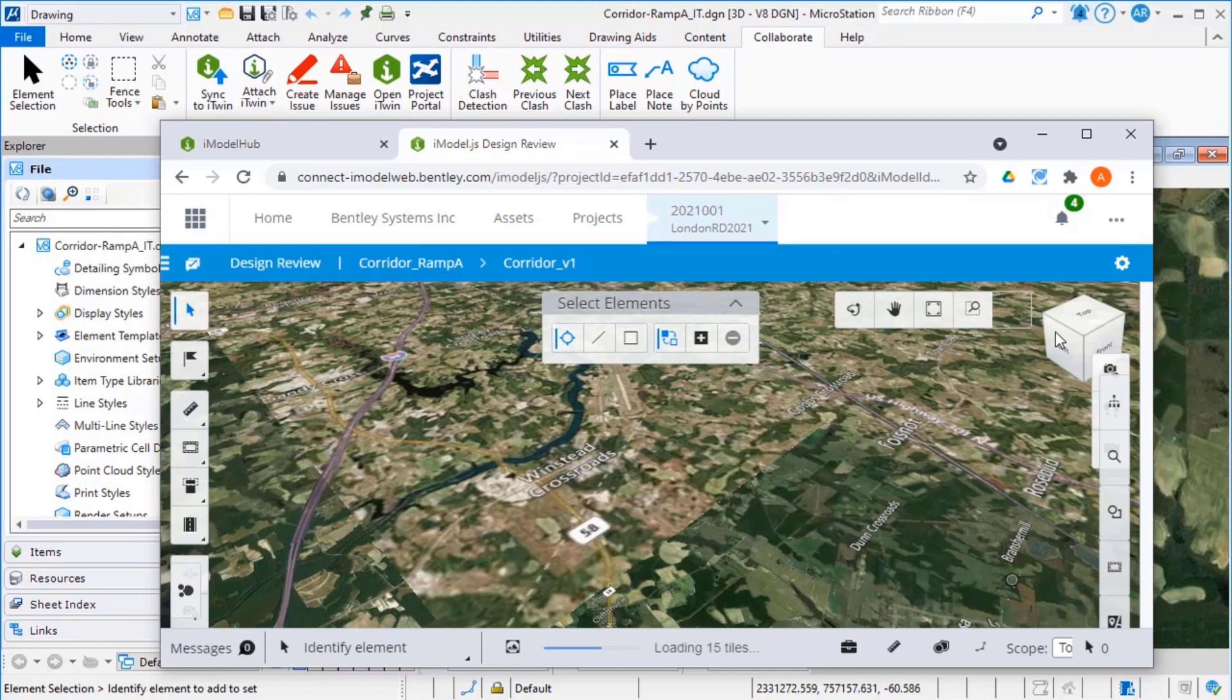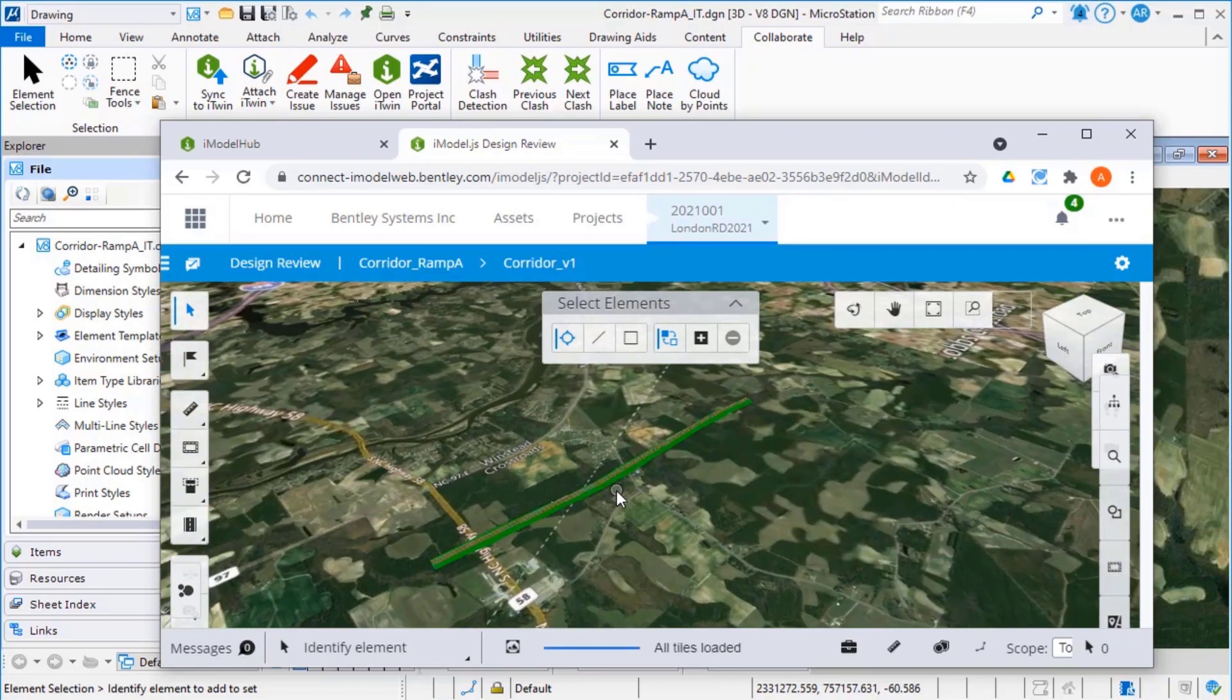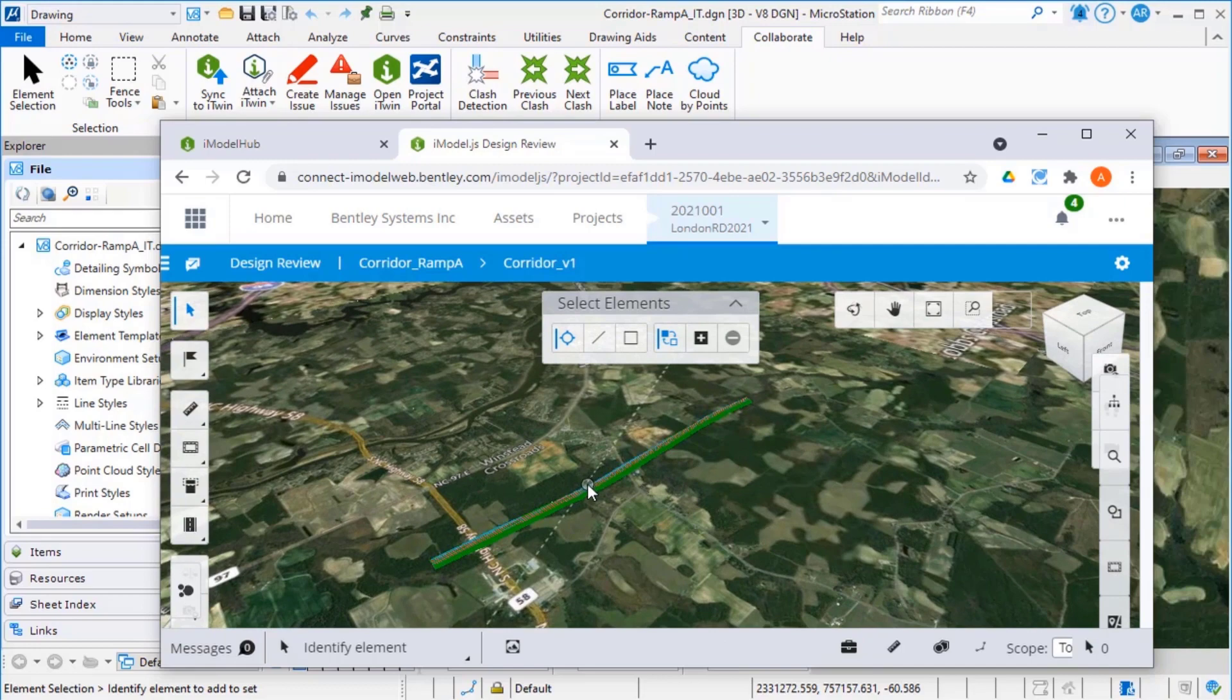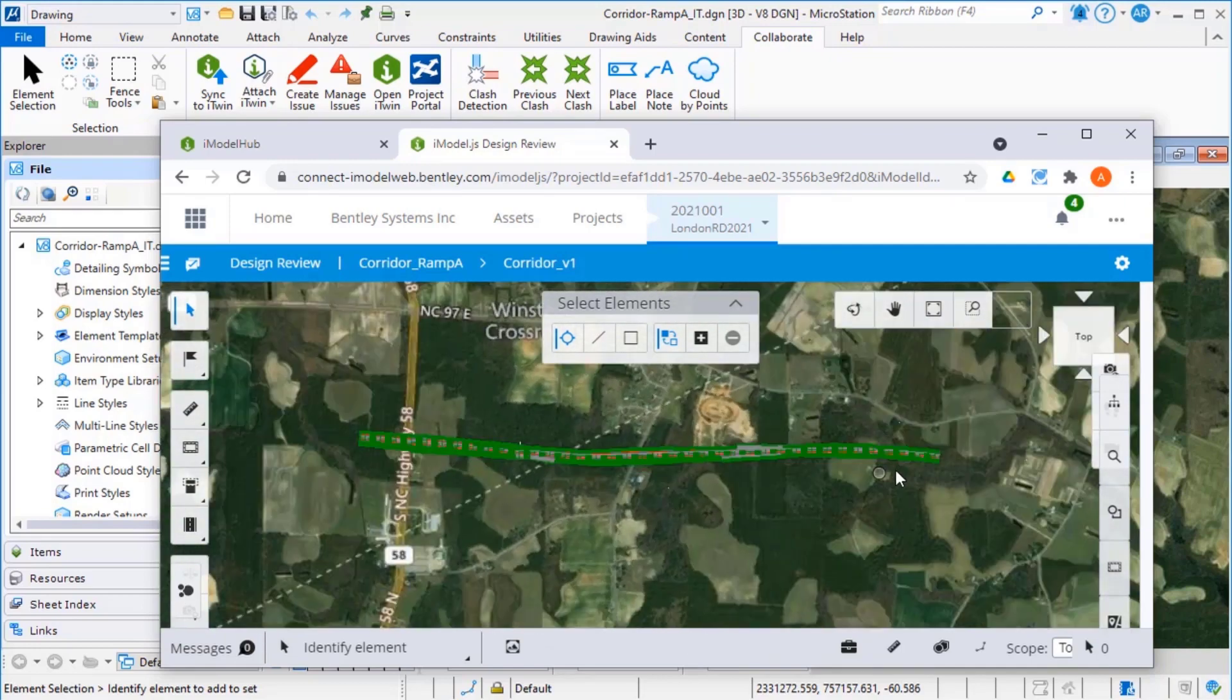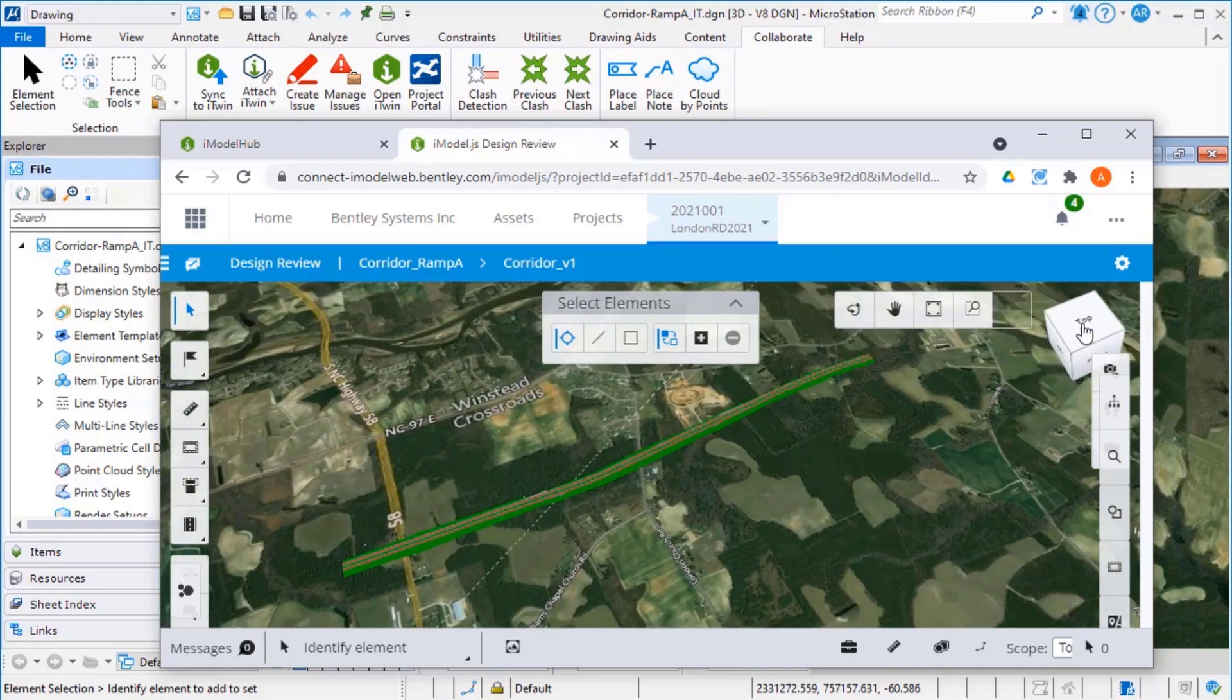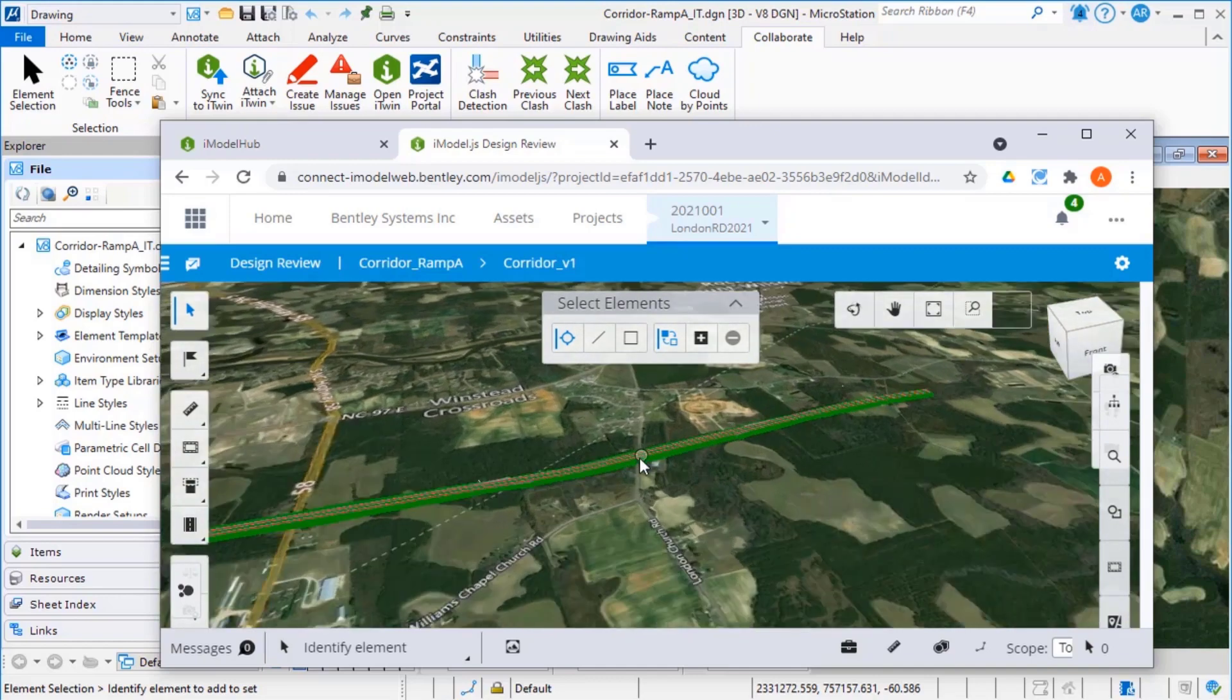This opens the iModel in the Design Review. Here you can rotate, zoom in, zoom out and more.